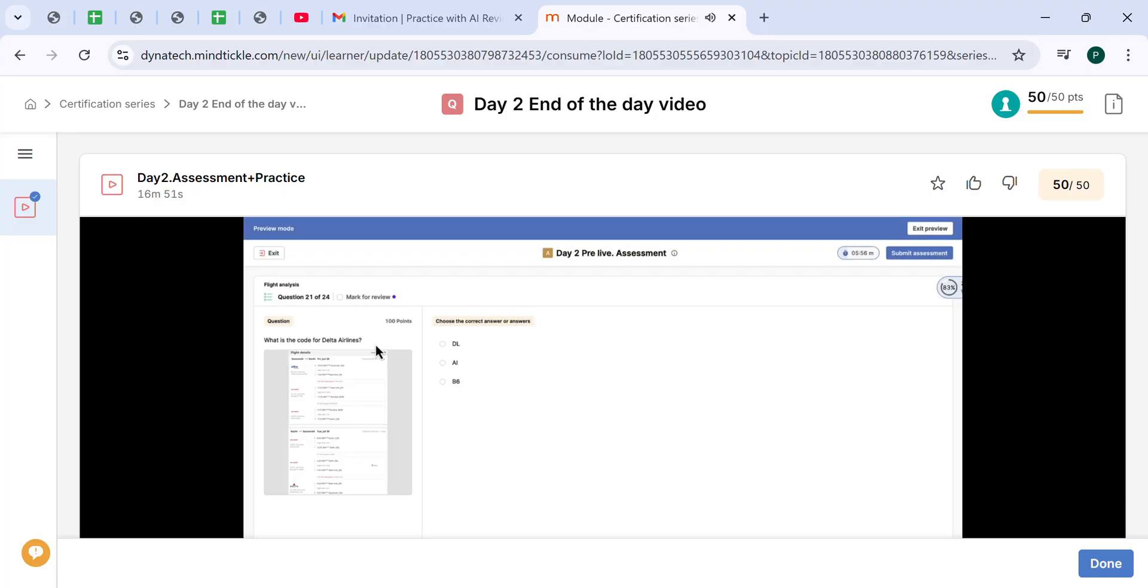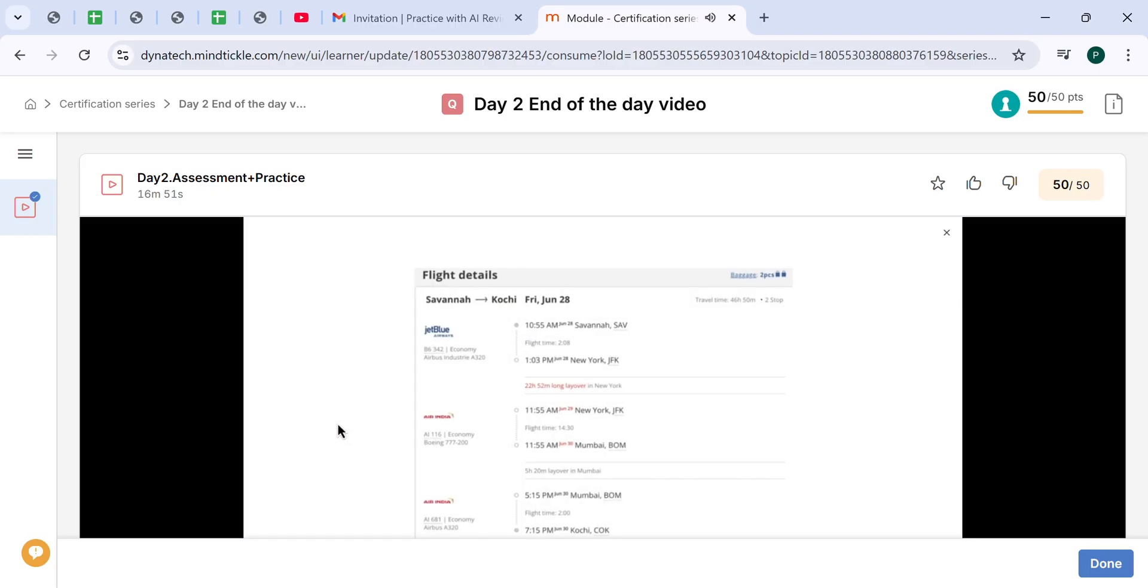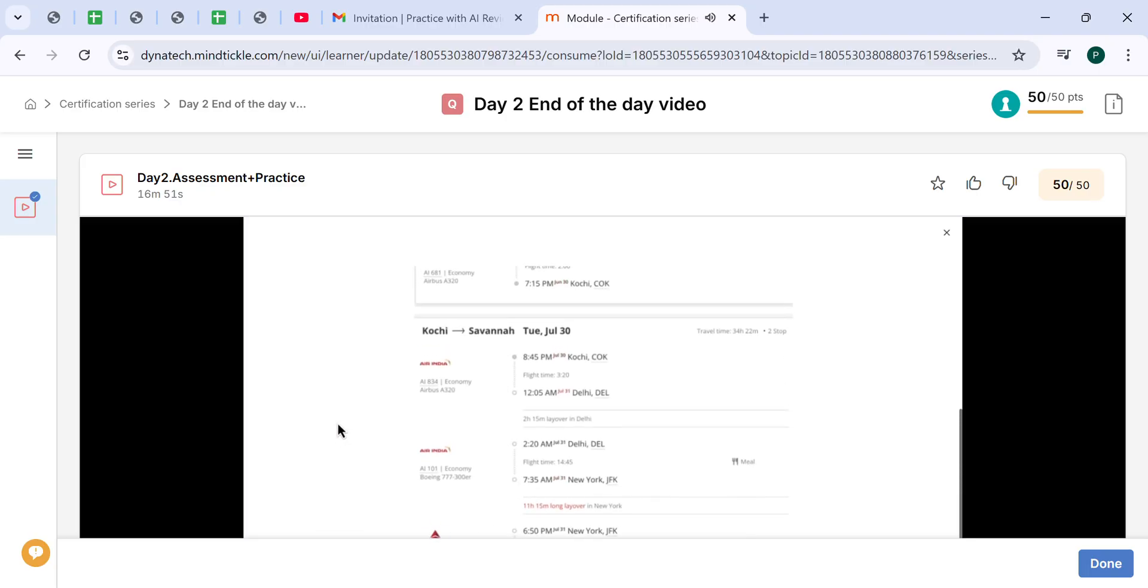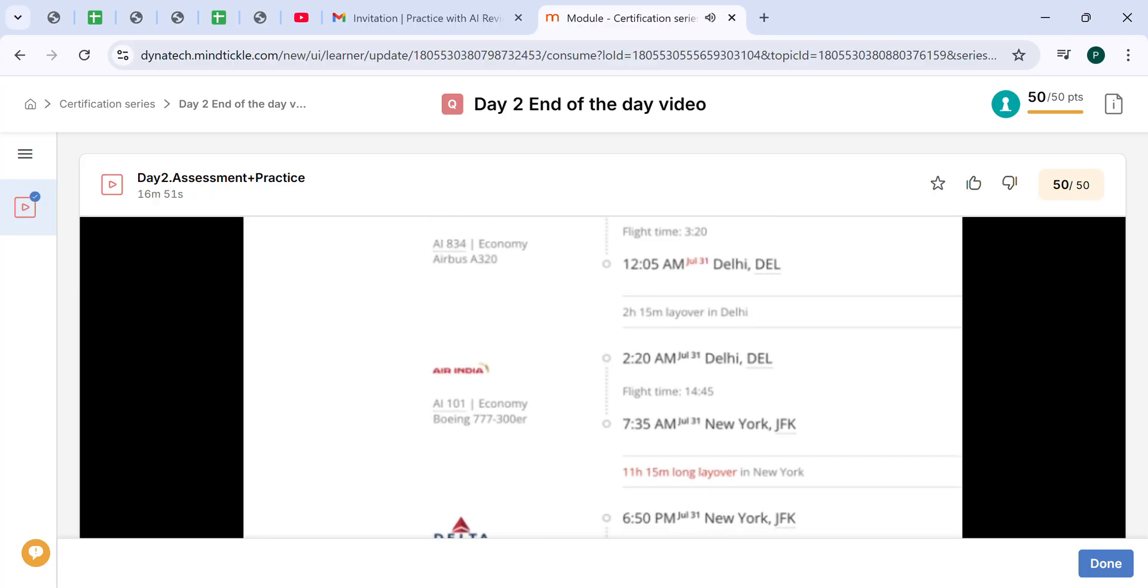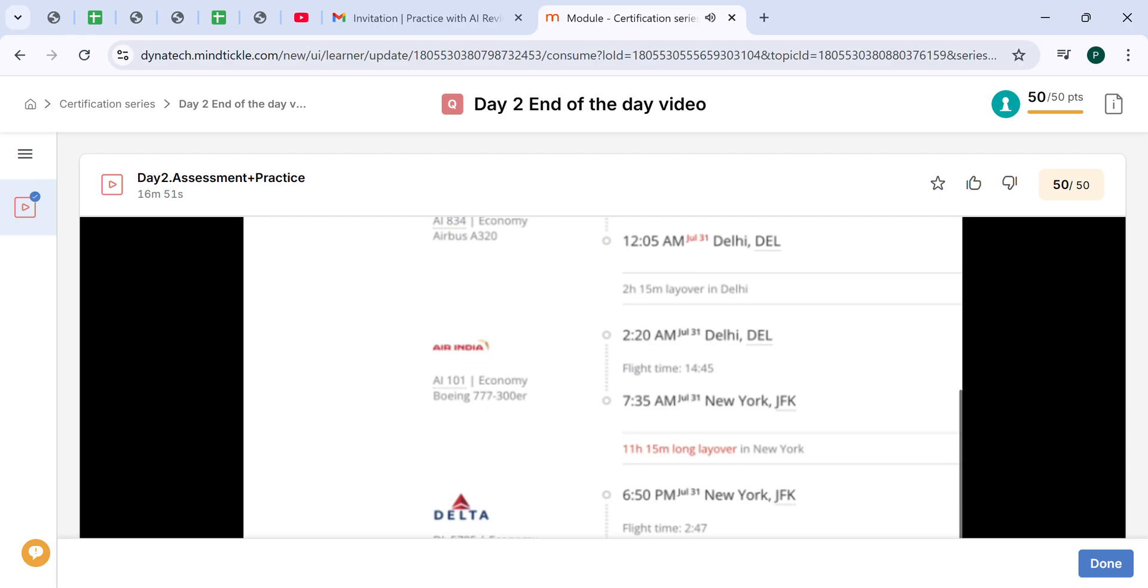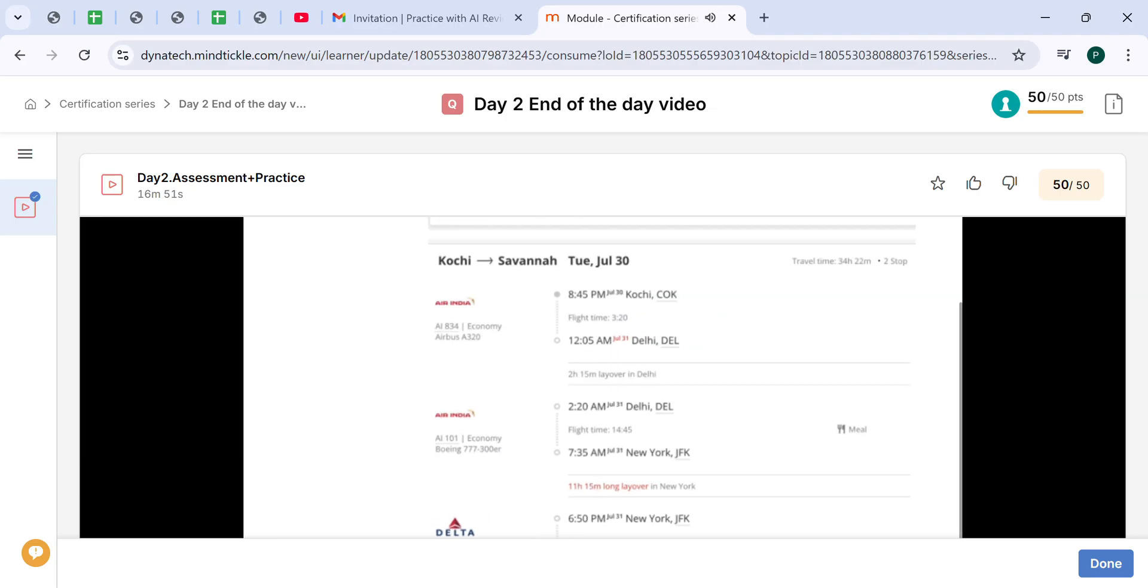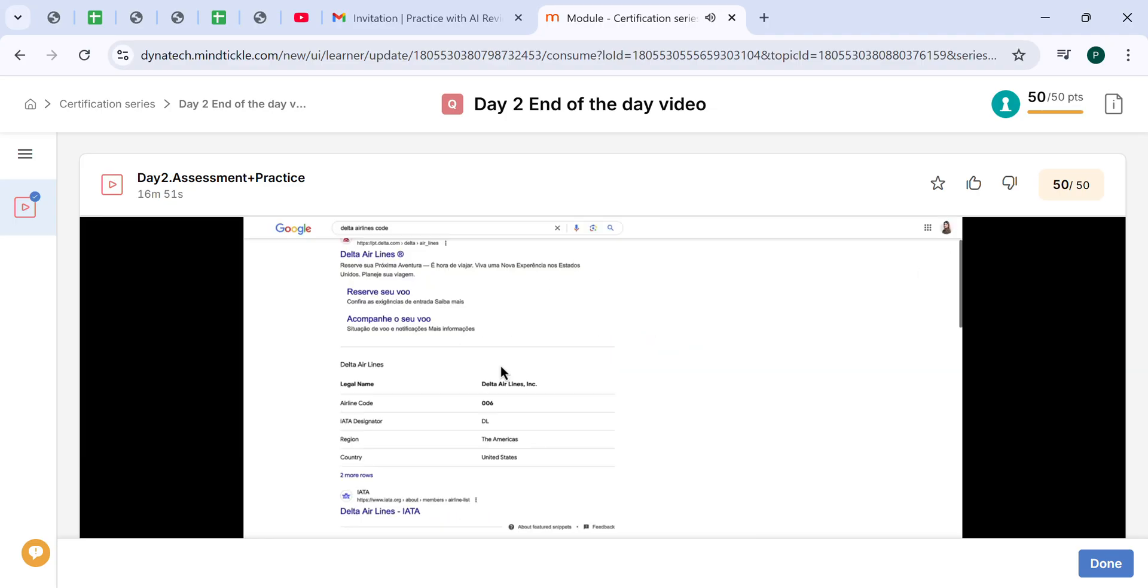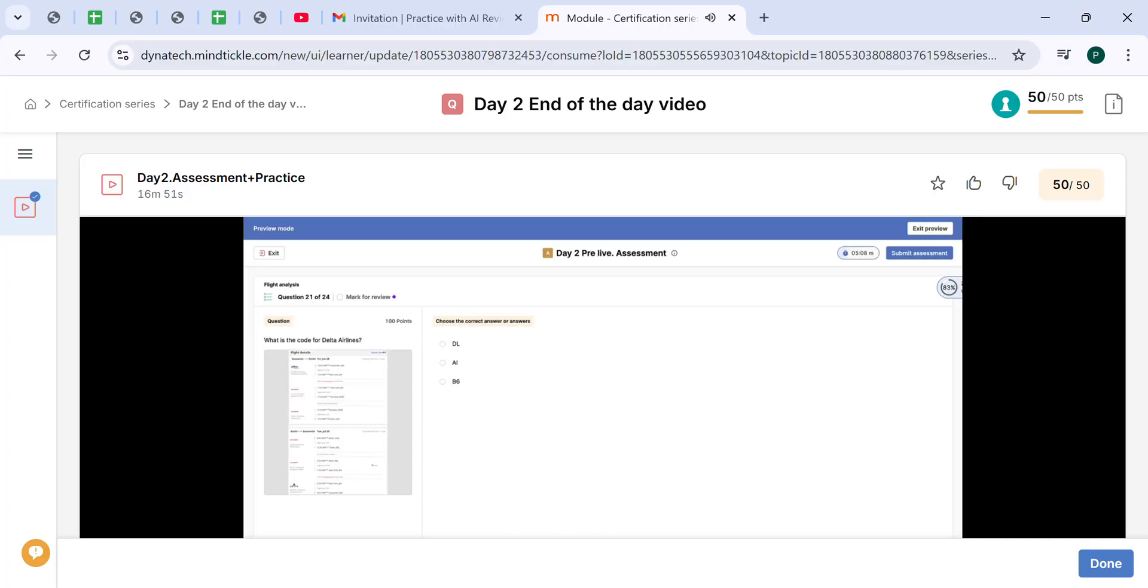What is the code for Delta Airlines? We can actually find it here in the screenshot. For the segment of the flight which is on Delta, we can see the flight number DL 5785. So the airline code is DL. But as well, we can Google it. You will see the IATA designator is DL. You can Google it as well. The correct answer is DL.